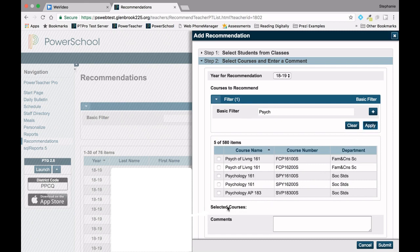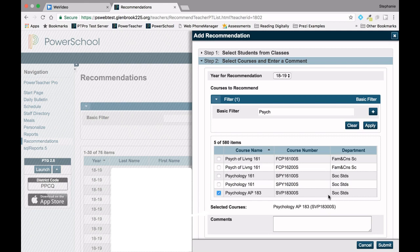Next, check the box next to the course you want to recommend for all of the selected students. Pay close attention to course number and department, as many course names are similar or may be designated as a special education course. If this is a semester course, select the first semester of the course.